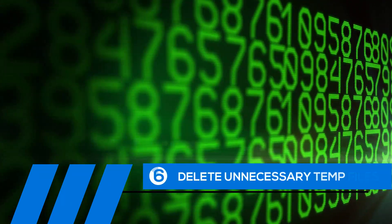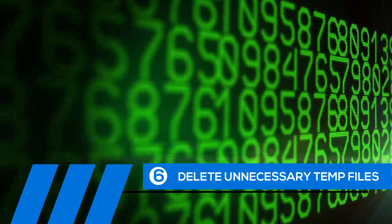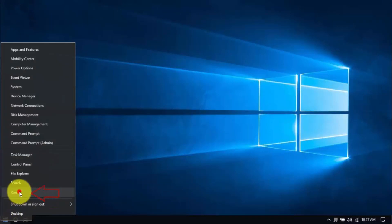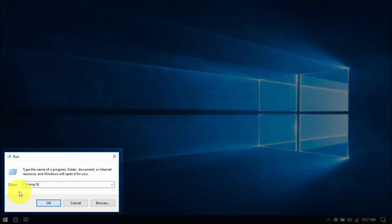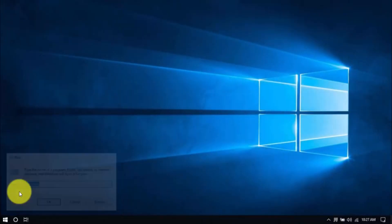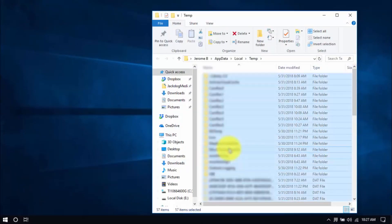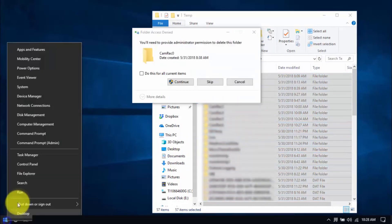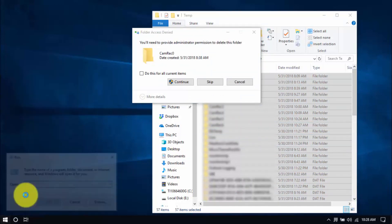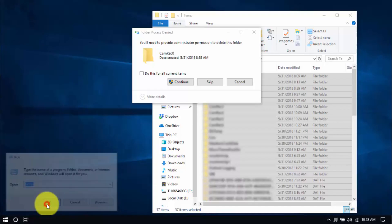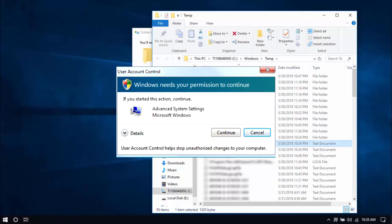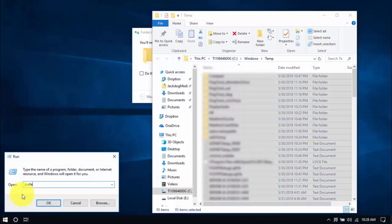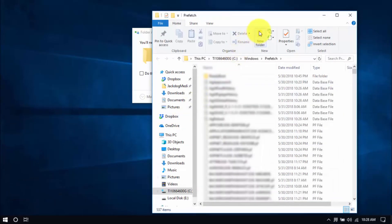Tip number six: delete unnecessary temp files. Your computer is loaded with temp files that are just wasting space. Right-click the Windows button and click Run. Type in %temp% and hit Enter. Select all the files with your mouse or by pressing Ctrl-A on your keyboard and hit Delete. Let's move on to another folder by right-clicking the Windows button again. Choose Run, type Temp, click OK. You might see a window pop up — just click Continue. Delete all the files there, and for the last folder, type in Prefetch and delete all those files too.